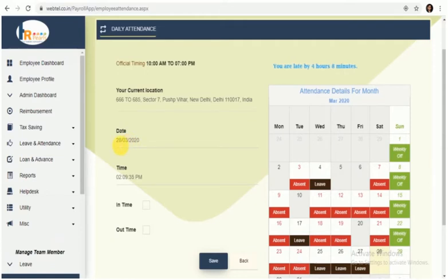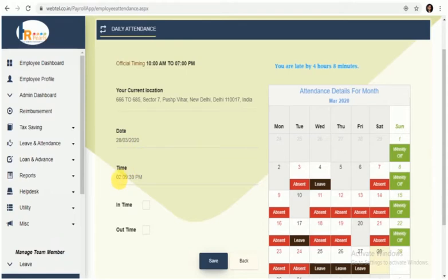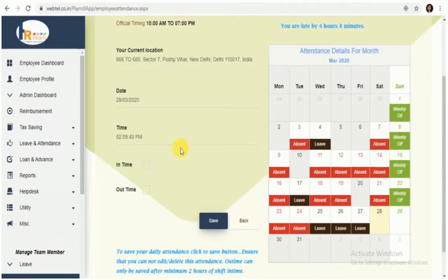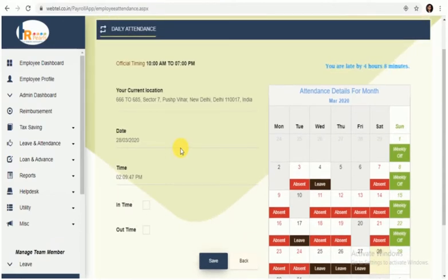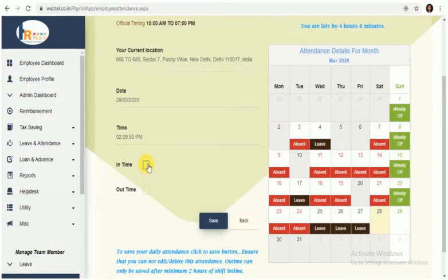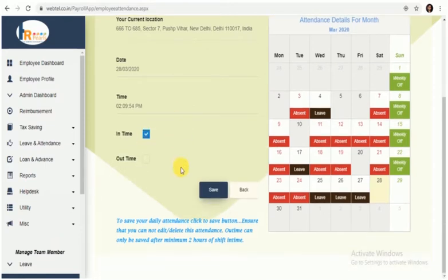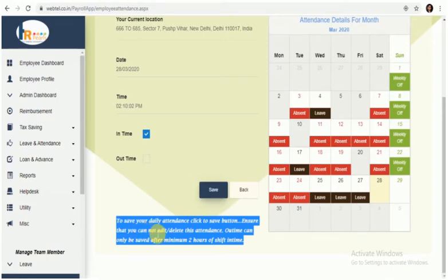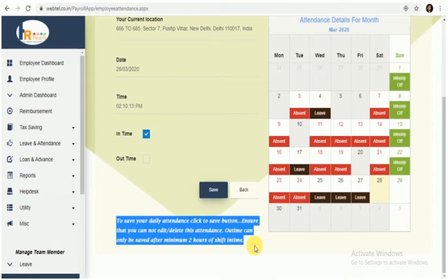Here you have two options: In Time and Out Time. As you can see, there is a message to save your daily attendance. Click to save button. Ensure that you cannot edit or delete this attendance once saved. Out time can only be saved after minimum two hours of shift in time, so you can only save your out time after minimum of two hours of punching your in time.